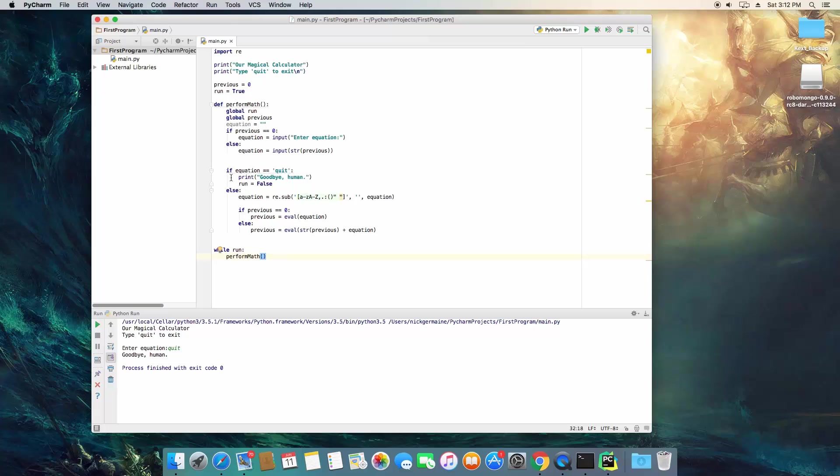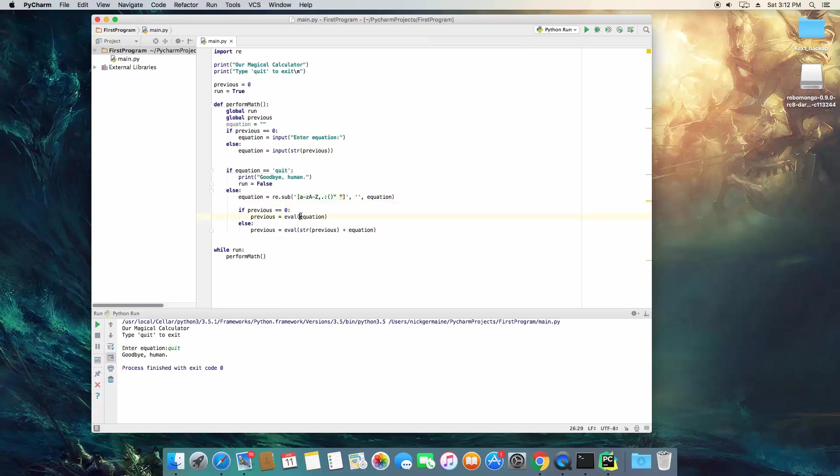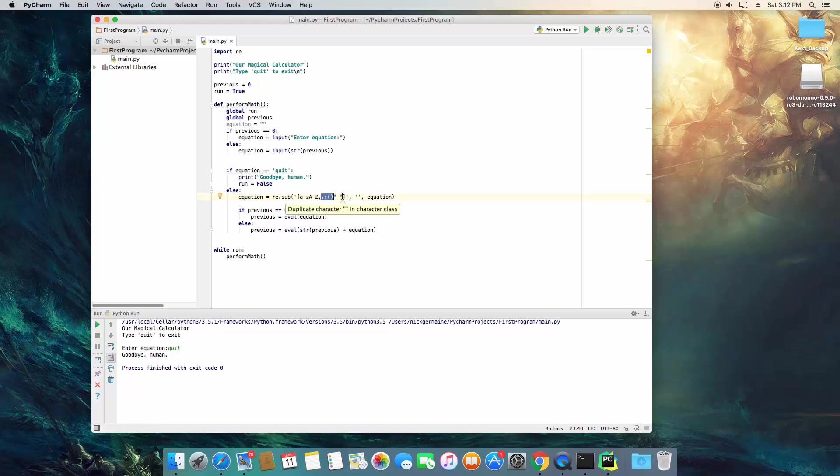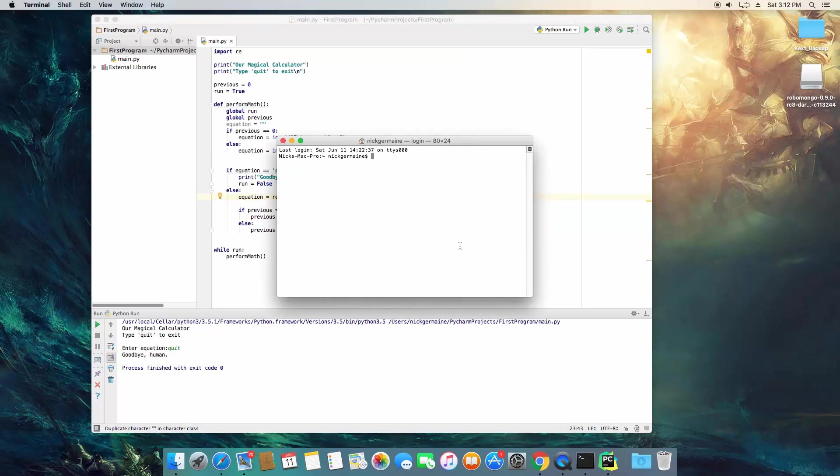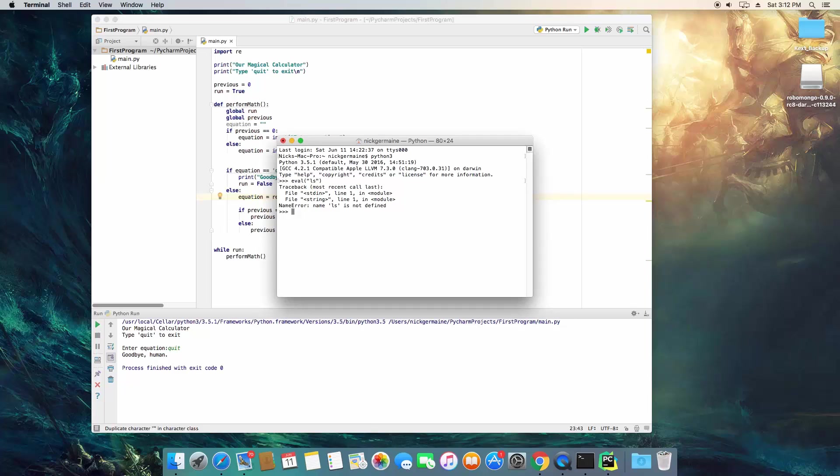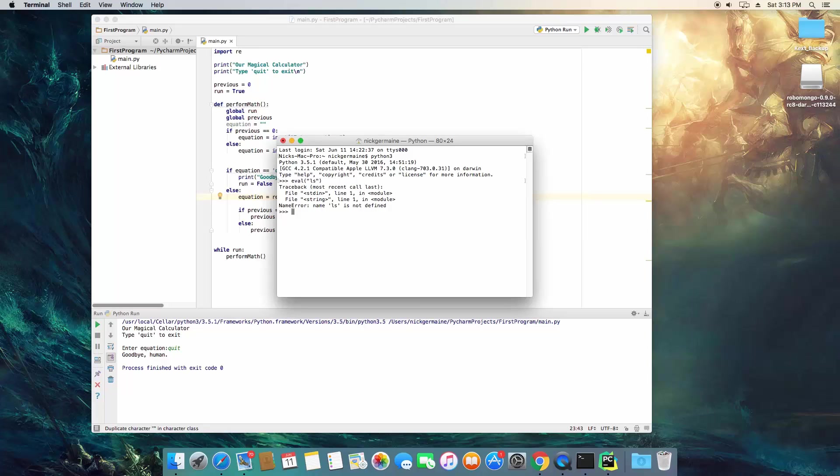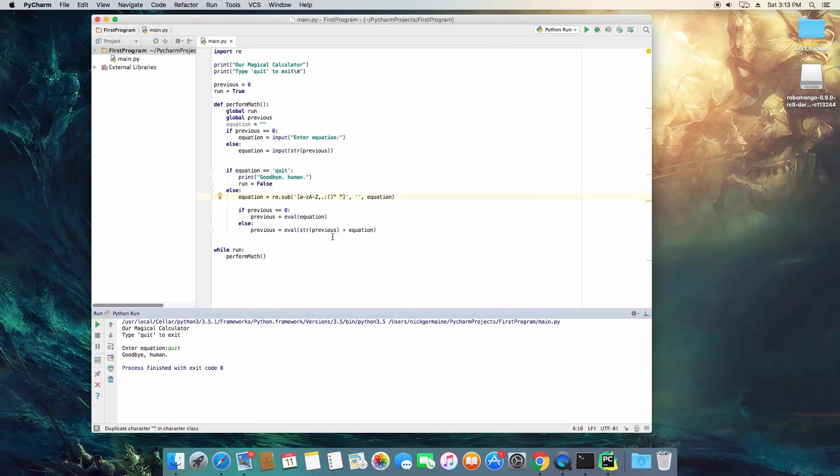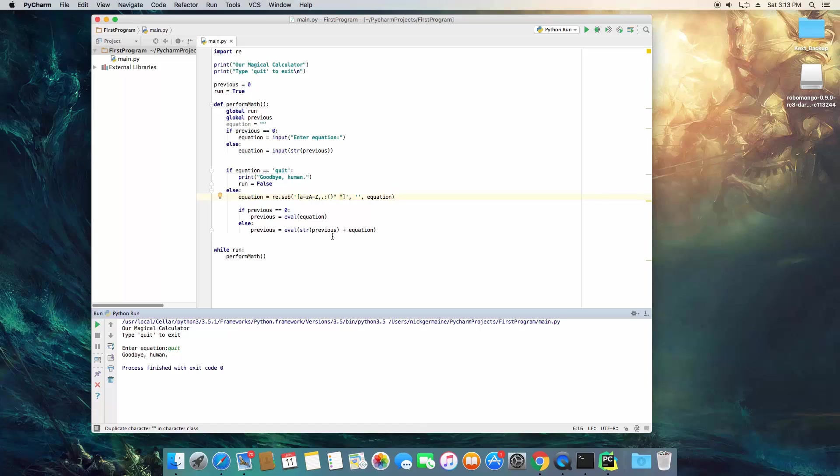Now the eval function can be dangerous. It very well can be and that's why what we're doing before we evaluate anything is we're making sure there's no letters and there's none of these characters in it because if there were, somebody could, if they import the system and the OS modules that are included in Python, they could end up damaging their system. So by using regex to remove all that before it's evaluated, we're keeping things safe.